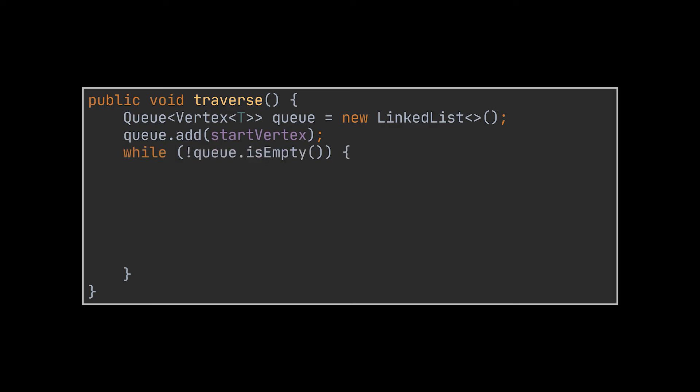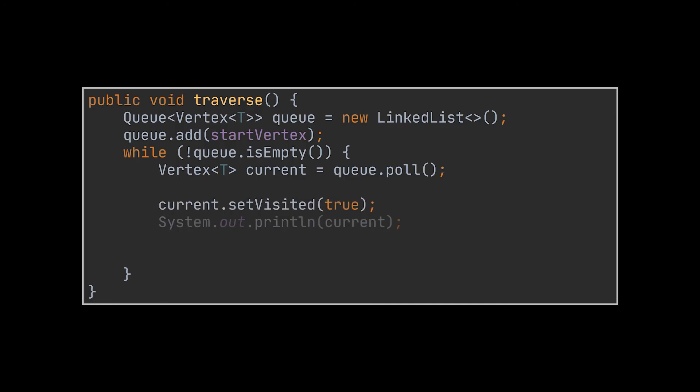While the queue we just created isn't empty, we have to poll or remove the top element or vertex of this queue. Then as soon as this element is polled, we mark it as visited, we print it out to do whatever we want to do with it. Then finally, we have to add all of its neighbors to the same queue to allow the while loop to repeat the same logic on all these vertices.